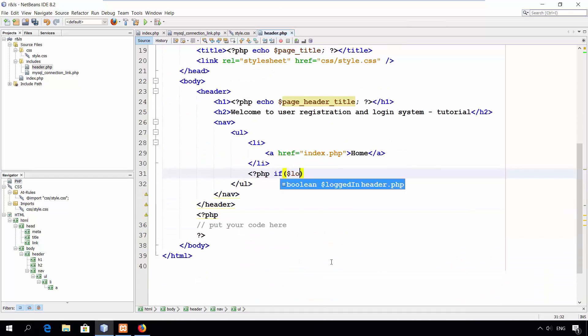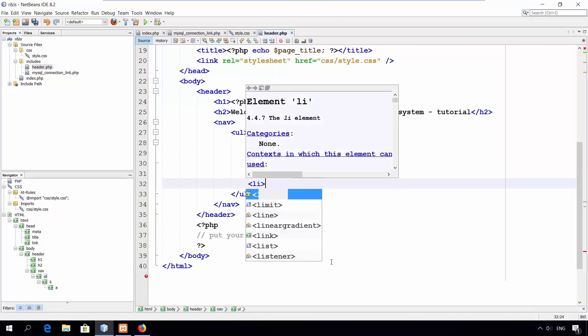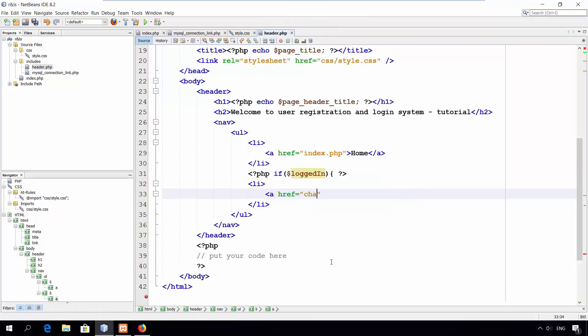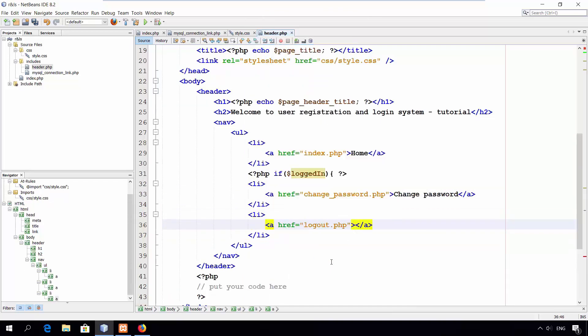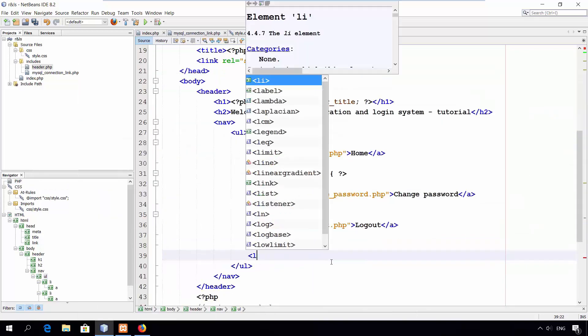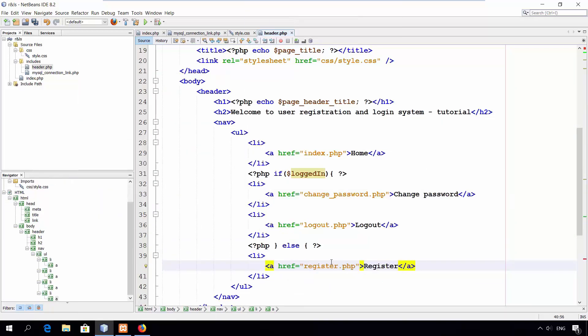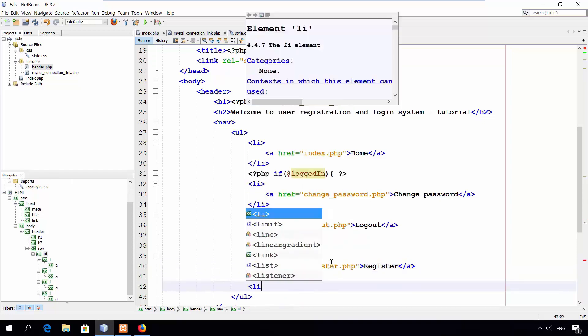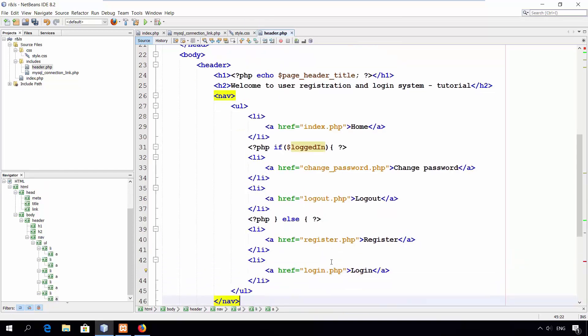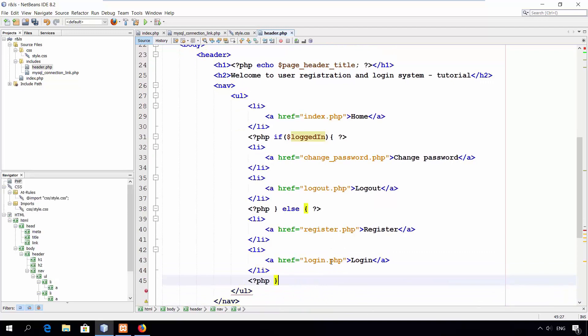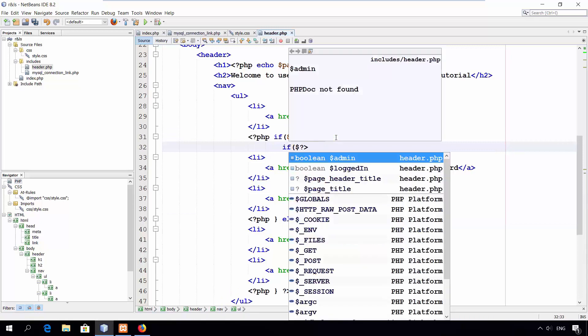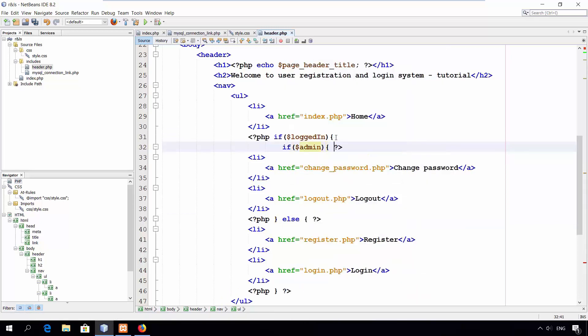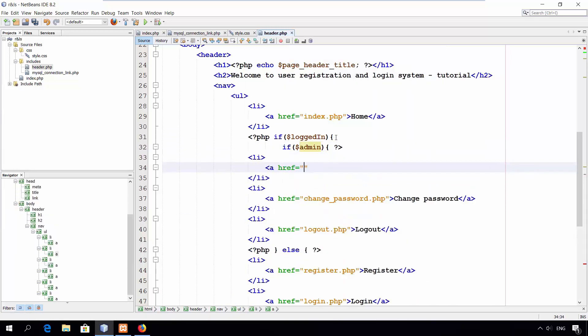Check if the user is logged in. Then, display a link to change the password and another link to log out. If the user is not logged in, then display a link to register. Another link to log in. If the user is logged in and if he or she is an administrator, then display a link to edit users.